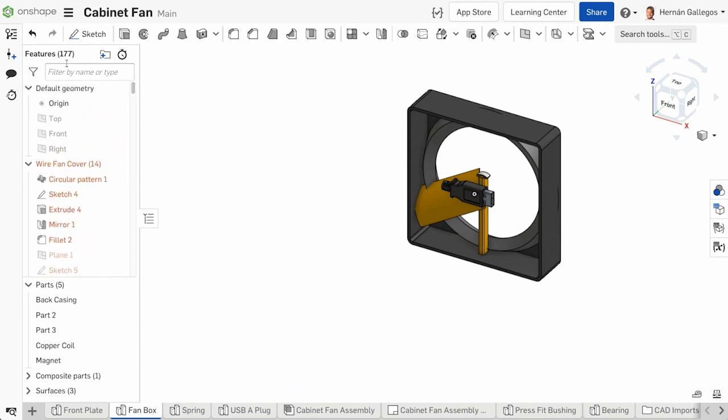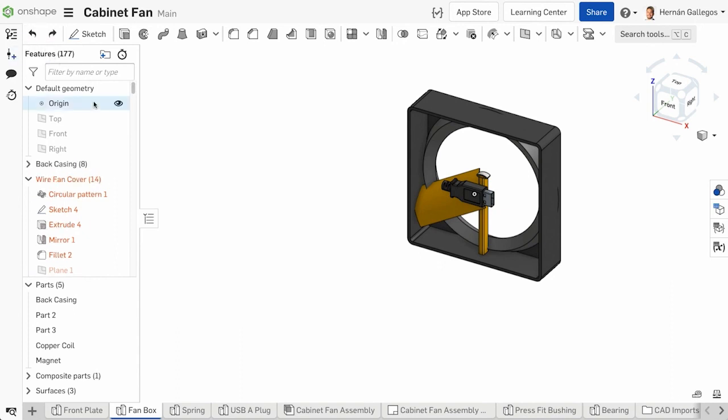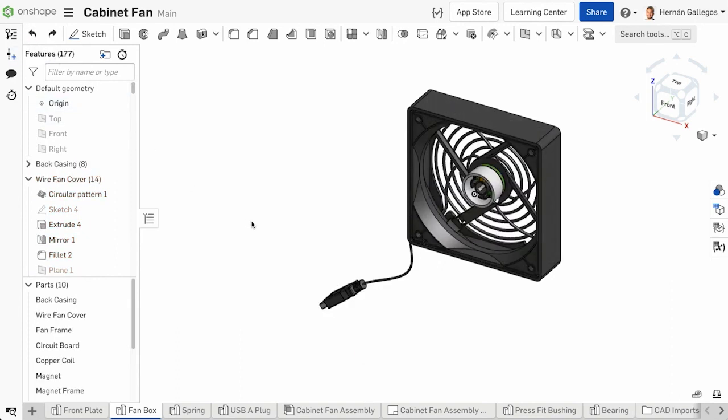When creating features in a parts studio, you can filter and organize a feature list to help with organization and understanding how features contribute to the design.